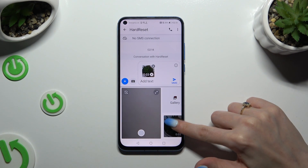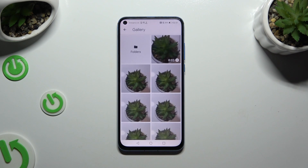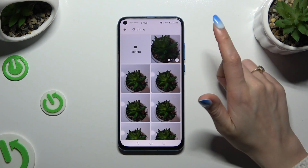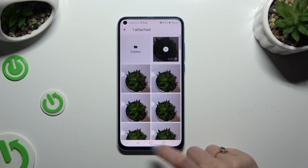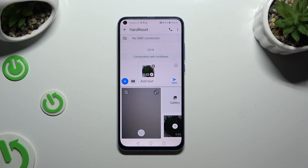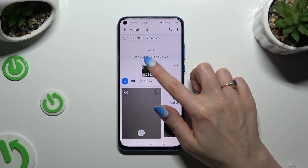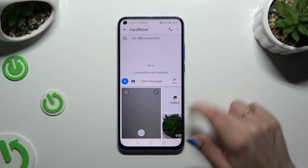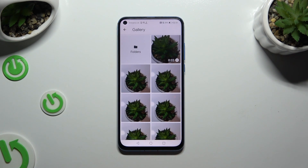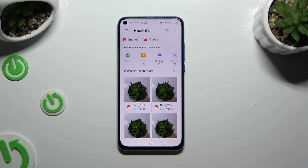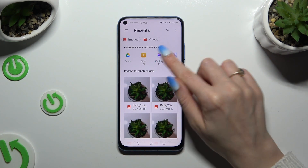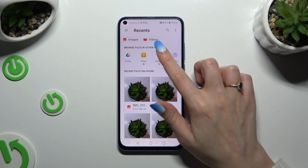If it's not, tap on the Gallery section and look for it here, then tap on it and go back. If you can't find it in the Gallery section, tap on it again, select Folders, and click on Gallery section over here.